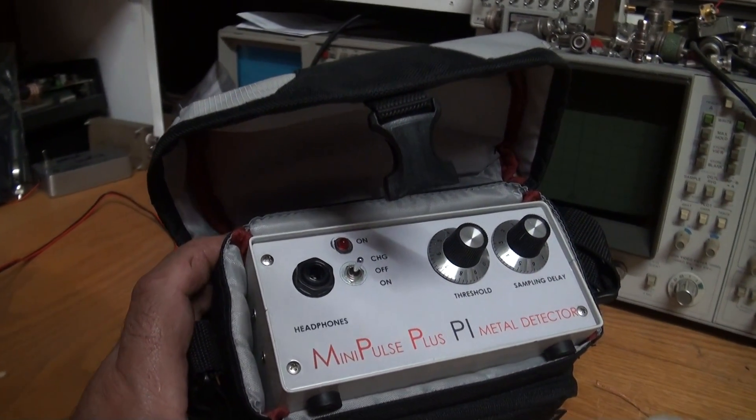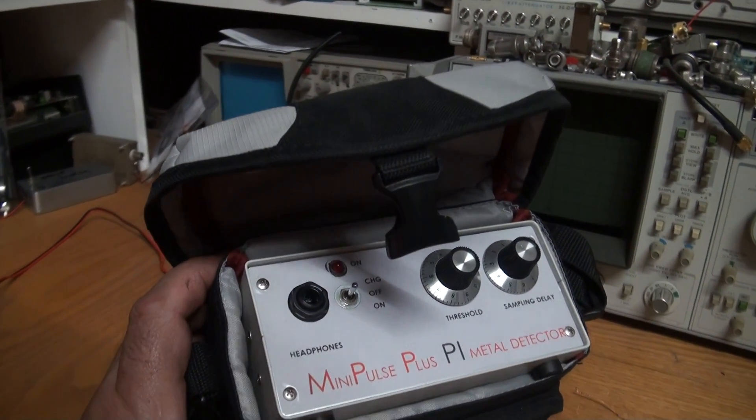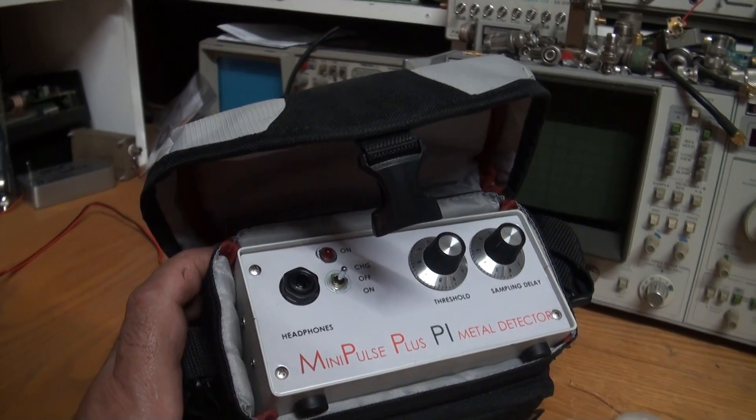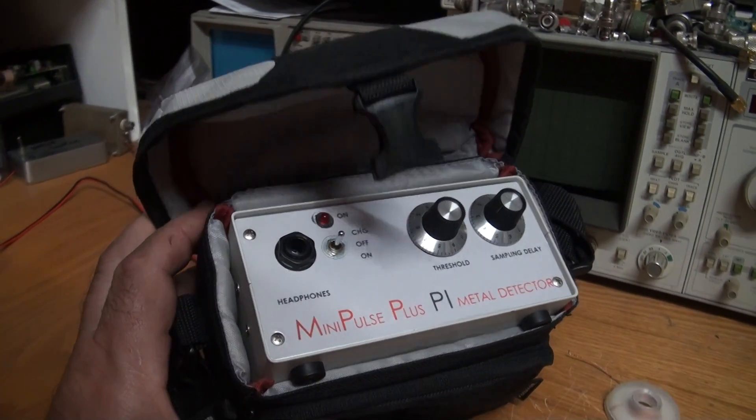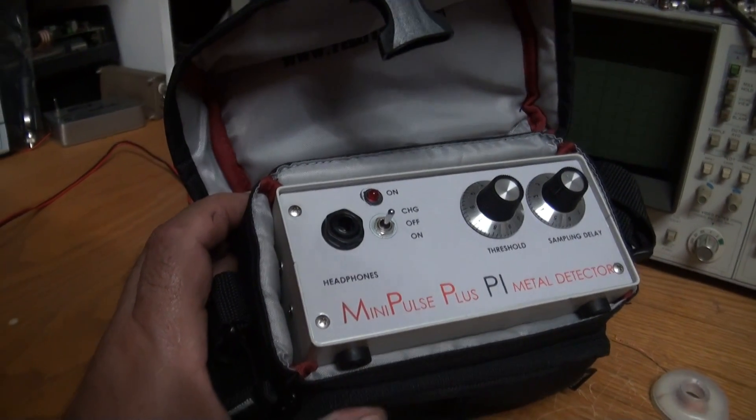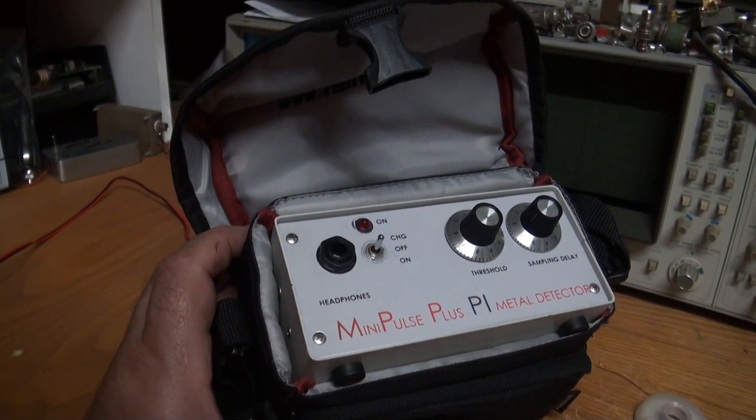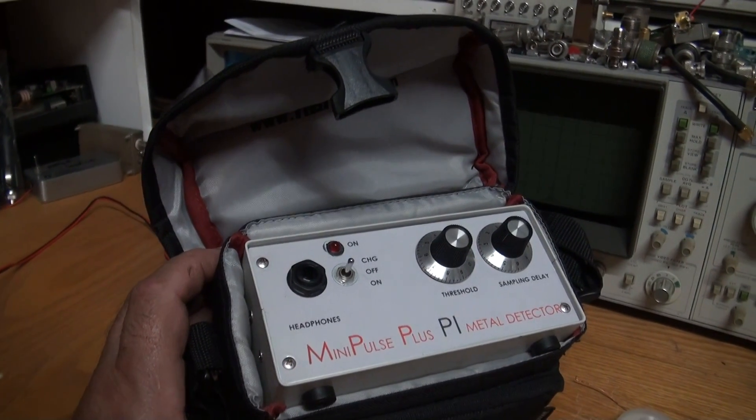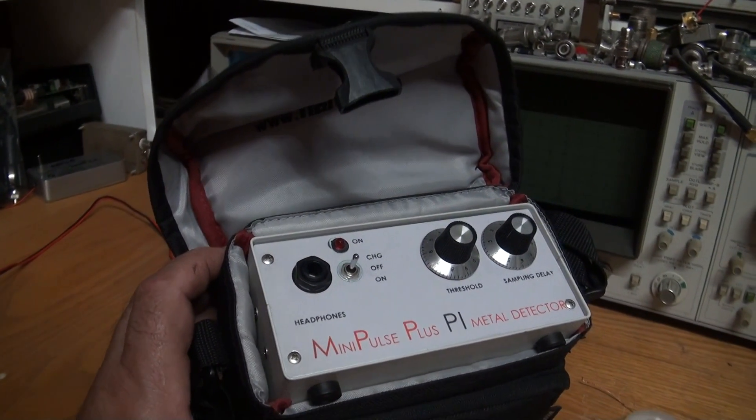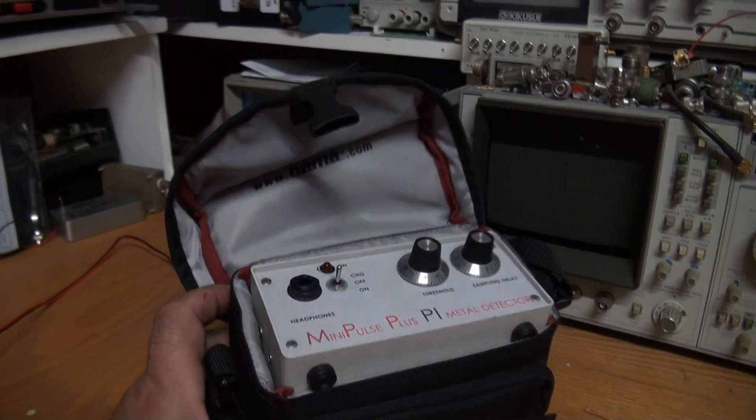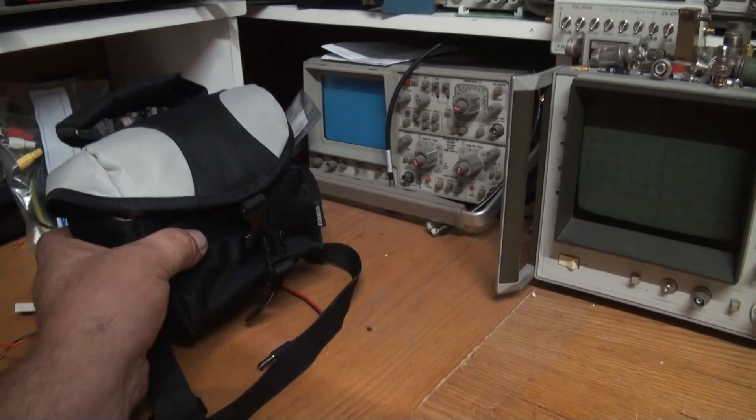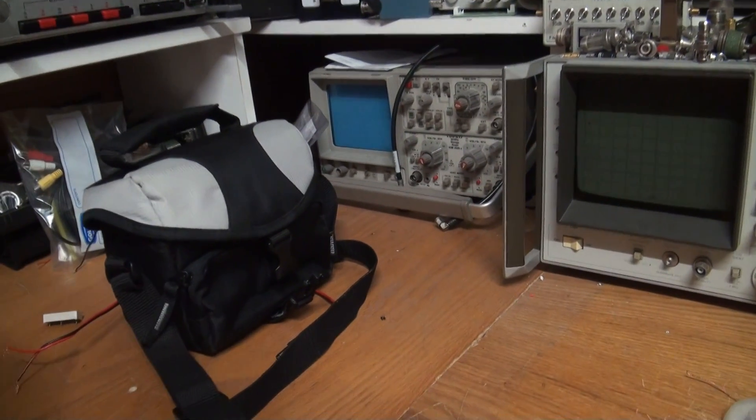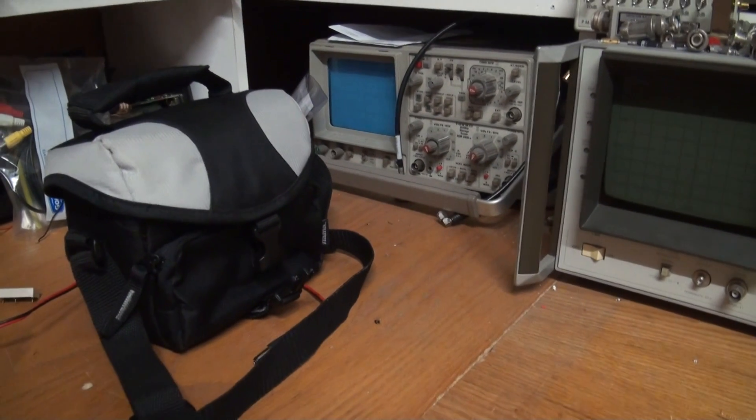It doesn't like the mineralized ground at all. Because it doesn't have a ground balance feature, it falls down. But on a beach, if you're using this on a beach or on a park or normal soil, it probably works as well as a Minelab does sensitivity-wise. All right, that's the Mini Pulse Plus. I'll just quickly show a couple other detectors that I'm currently playing with and that'll be it for this video.